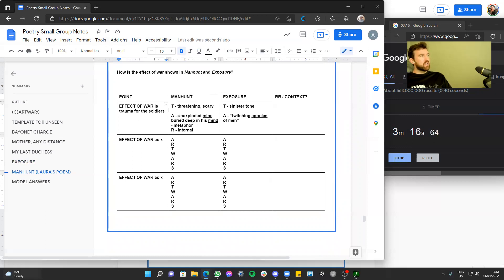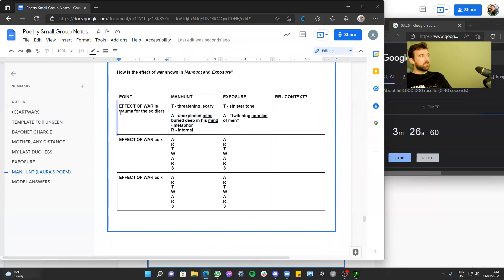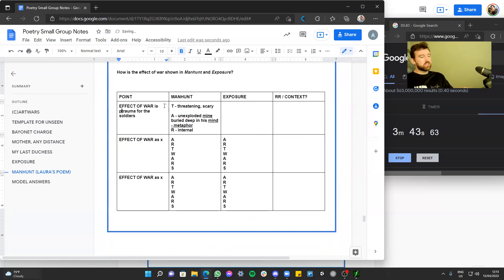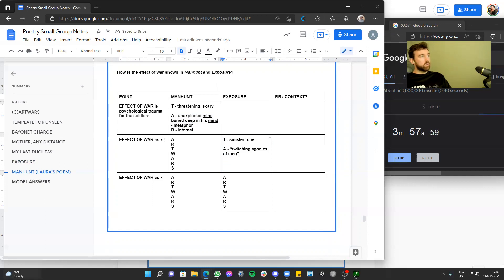In Manhunt, the imagery and metaphor of 'an unexploded mind' buried deep creates a threatening and scary tone suggesting deep psychological trauma, whereas in Exposure there is psychological trauma but also physical trauma with 'twitching agonies of men.' I'm actually going to change my plan — I want to do two separate paragraphs: one on psychological trauma and one on physical trauma. Don't be afraid to change your plan if you realise you could do better.